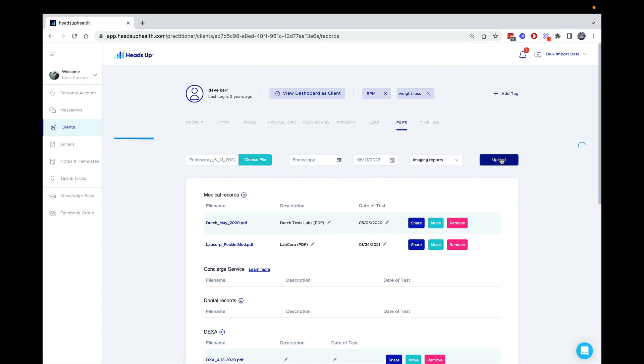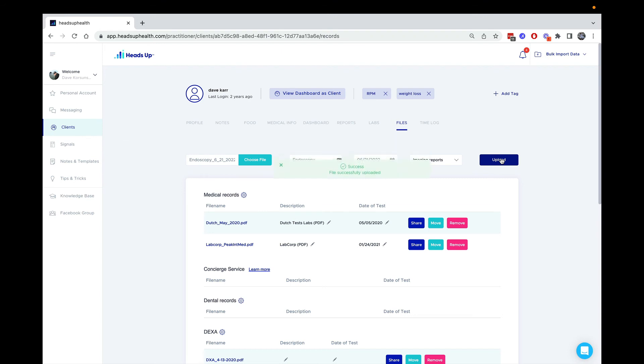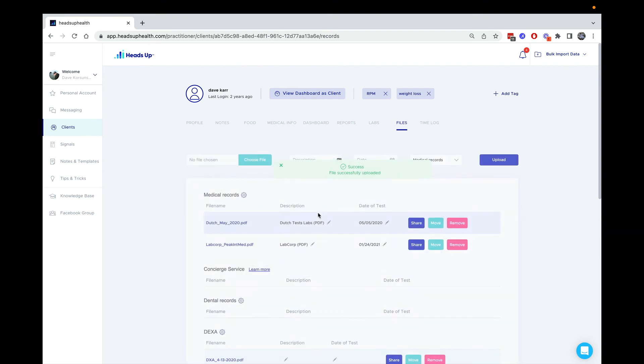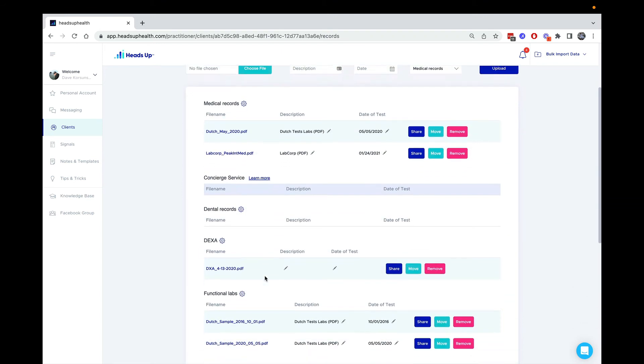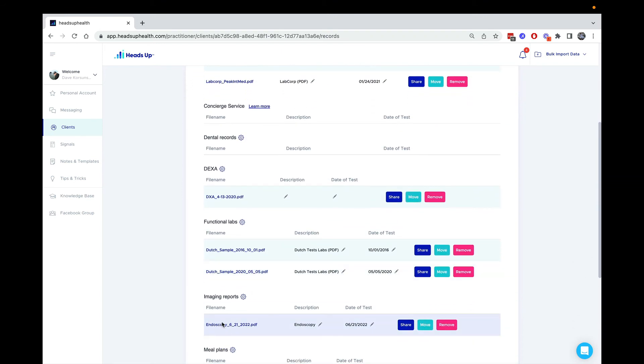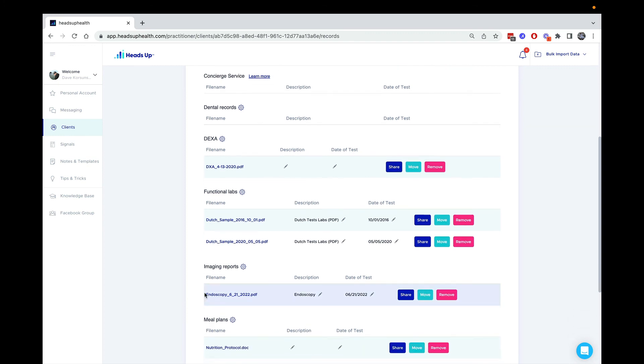The PDF file will be transferred into the client's chart, and you will see it here. Now both you and the client have shared access to this document.